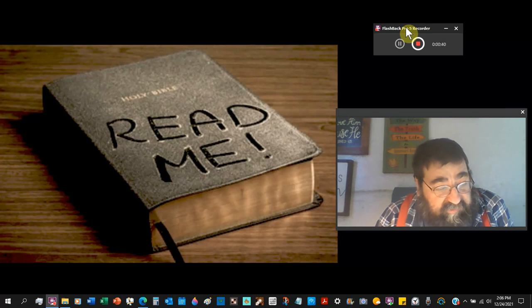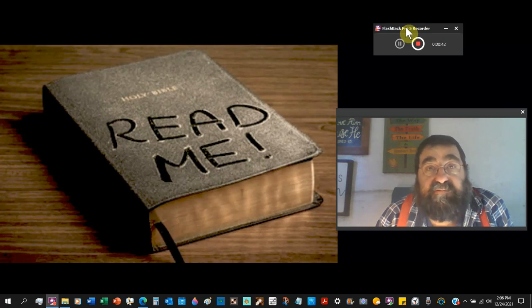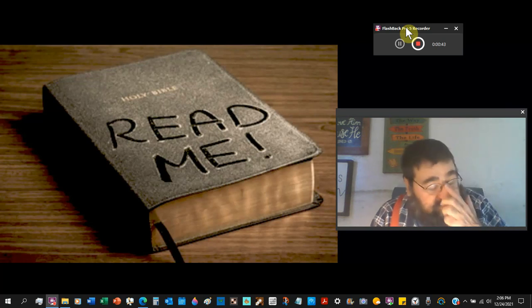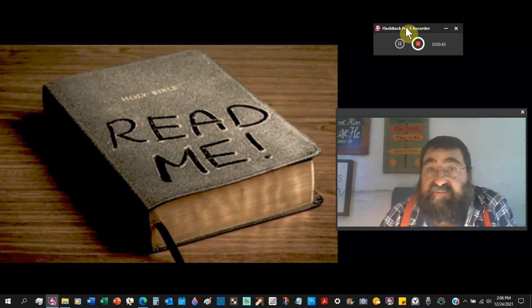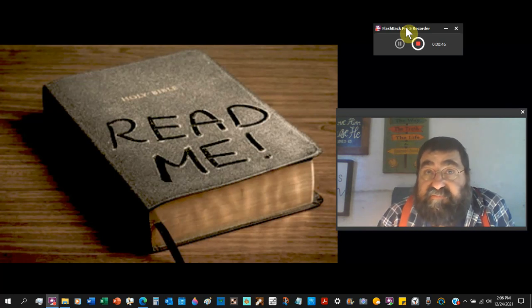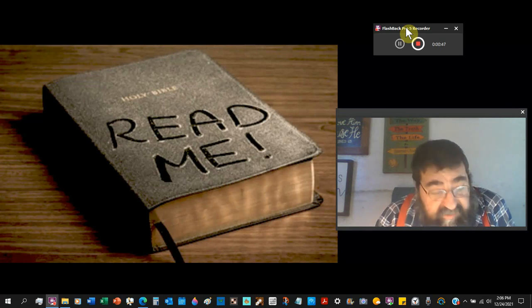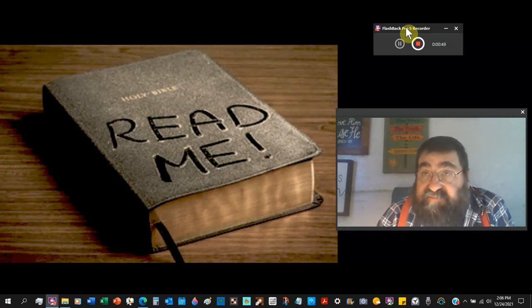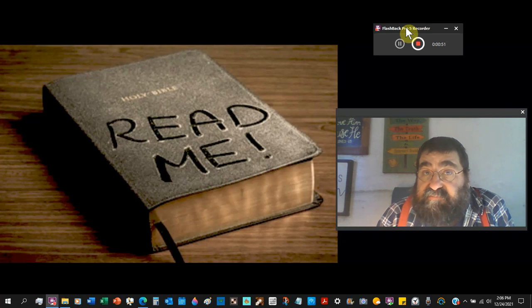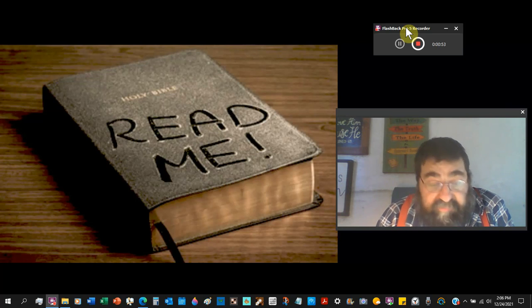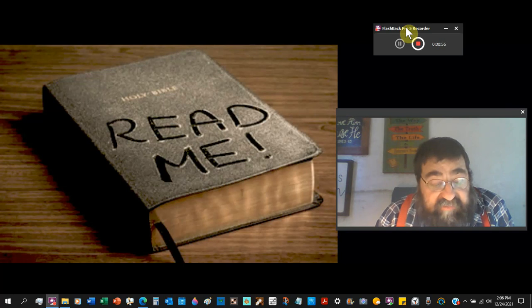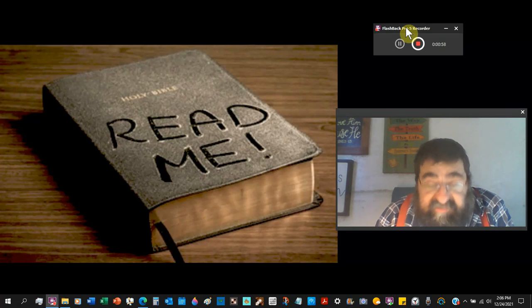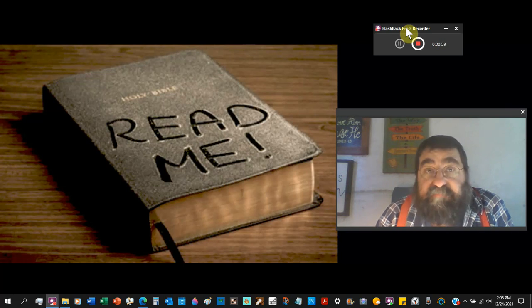You see, God has a Christ. Satan has a Christ. God has a city. Satan has a city. God has people. Satan has people. God has a Bible. Satan has Bibles.